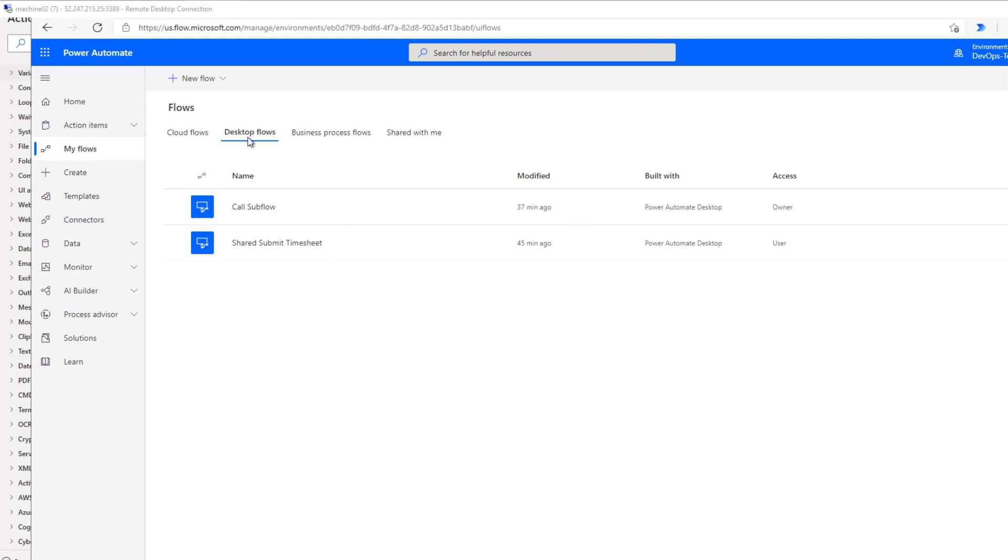When I'm in the Power Automate maker portal, I have my desktop flow that I've created. It's going to call this shared desktop flow. And so we can see that in this list as well. Do you notice the different access rules? The one that was shared with me, I'm only a user. The one I created, I am an owner.